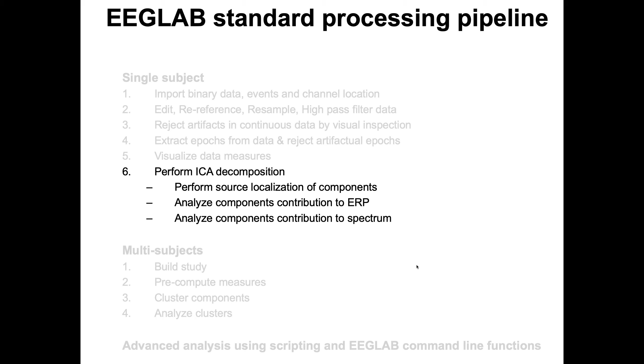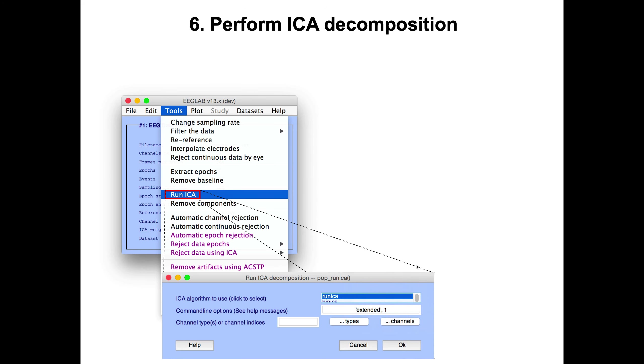Once you've looked at your data, you might want to run ICA, both to reject artifacts and try to identify sources which would be relevant for further processing. To run ICA, Independent Component Analysis, we have a series of lectures on ICA, so this is just a teaser. You press the button Run ICA, and then you can select which ICA you want to run.